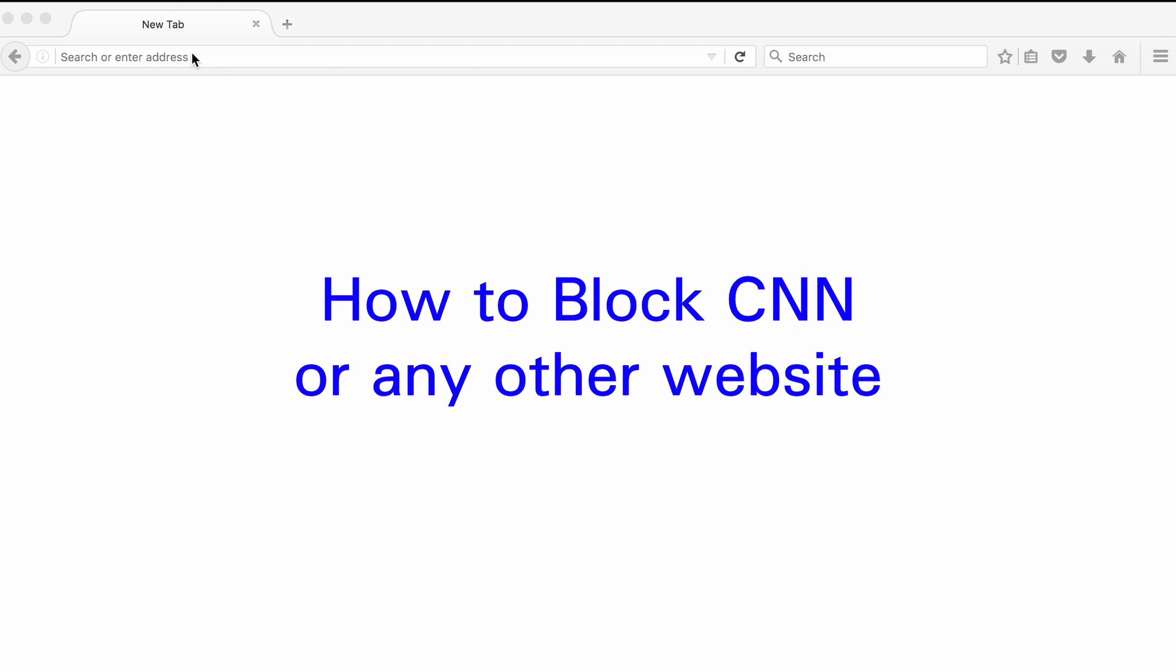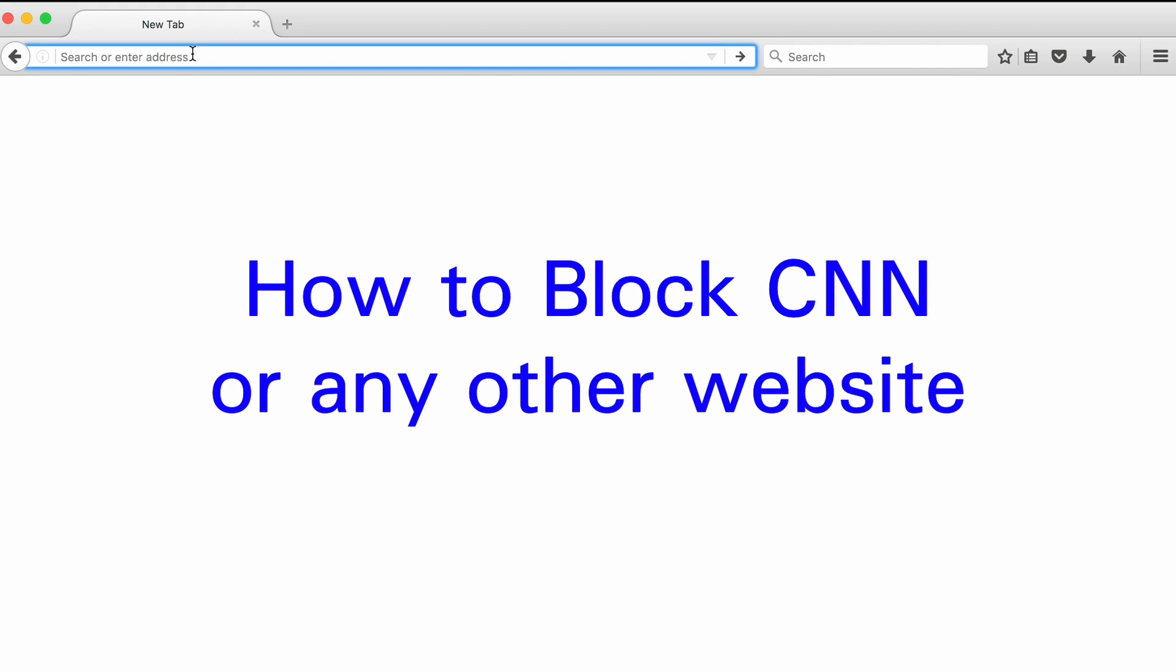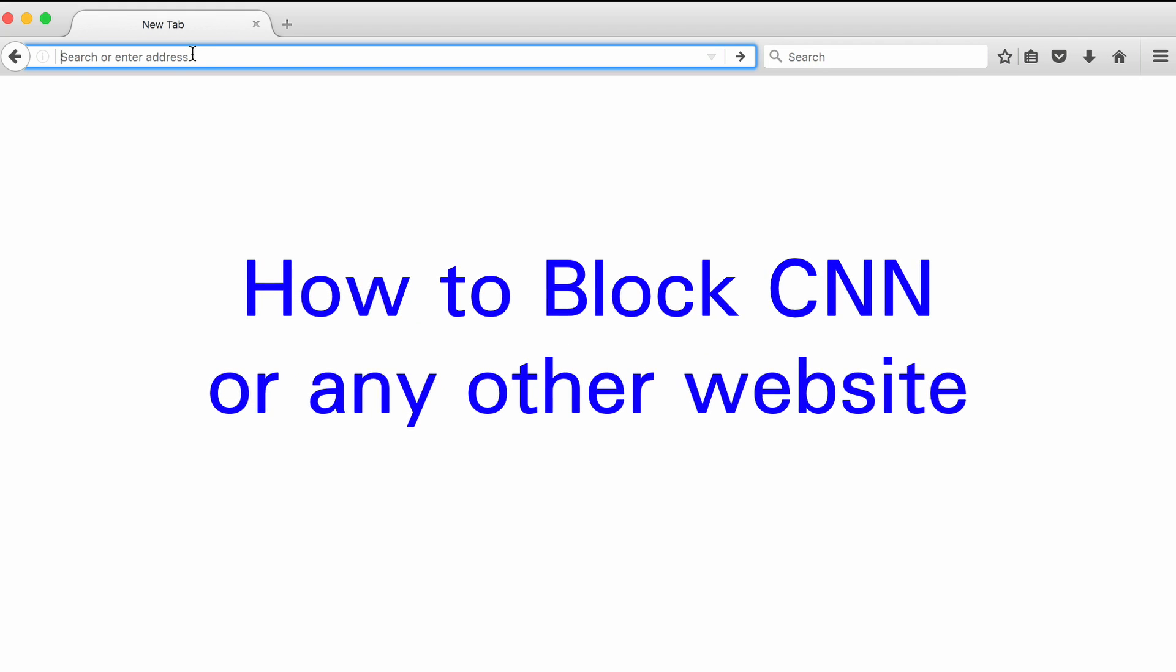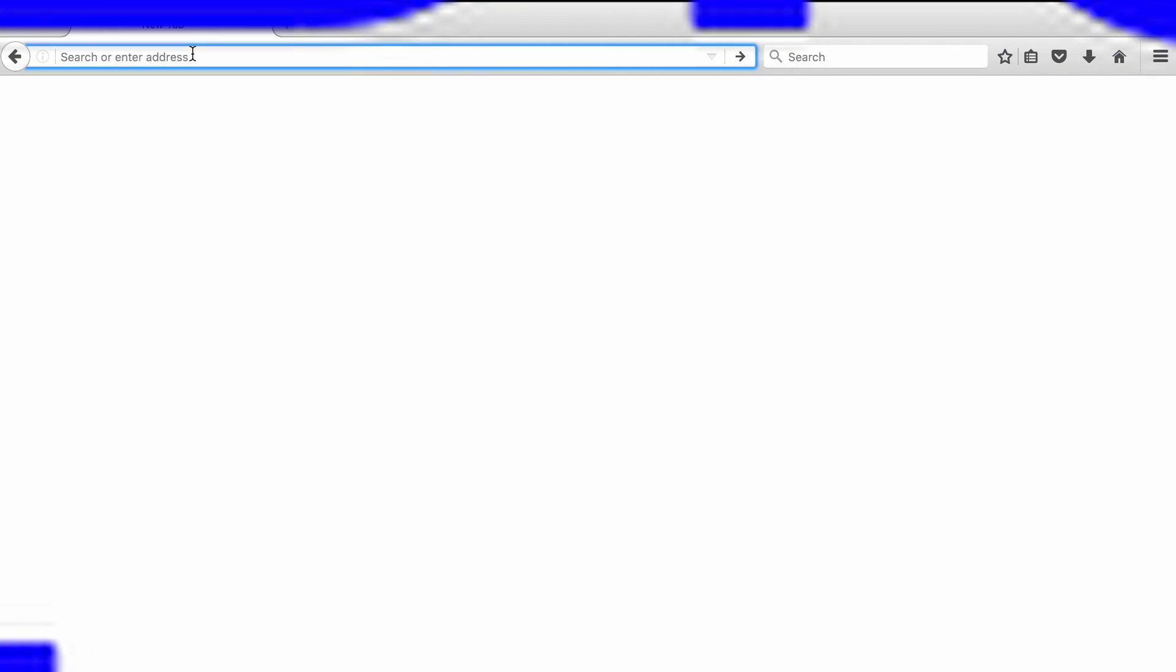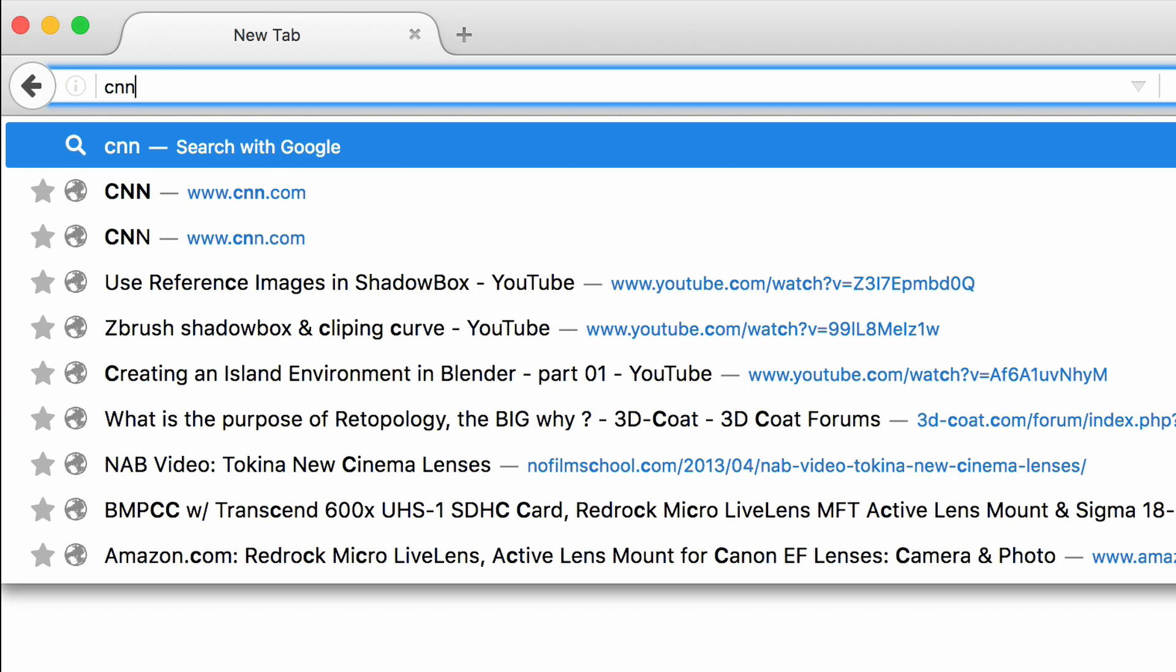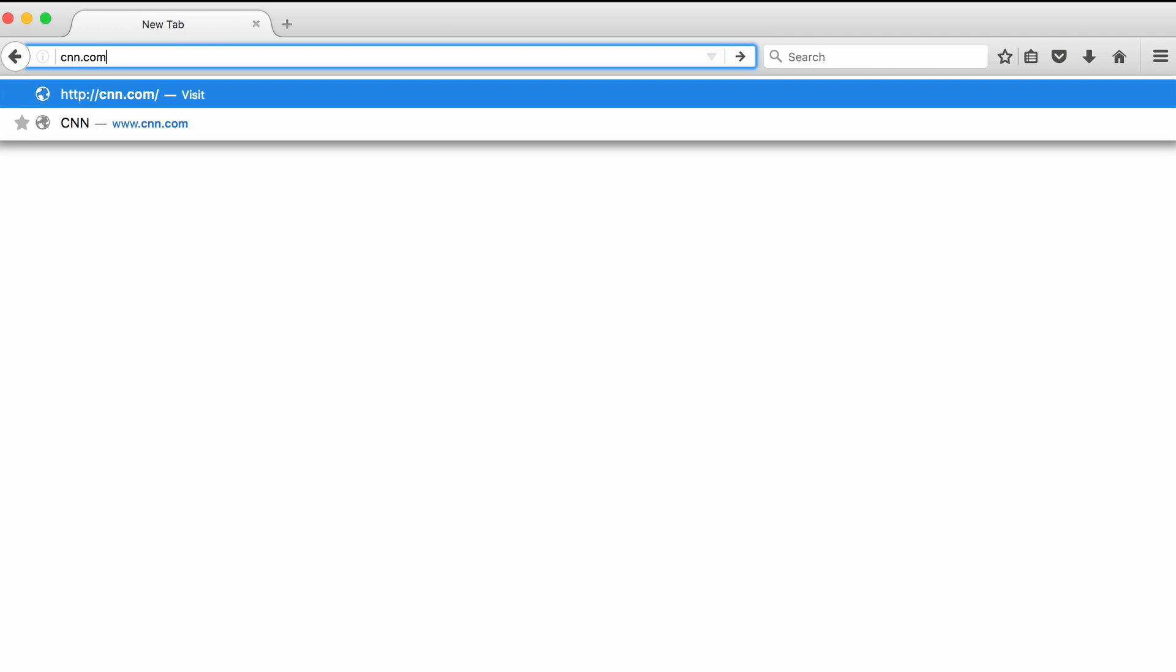How to block CNN or any other website. As you can see, by default we can access CNN.